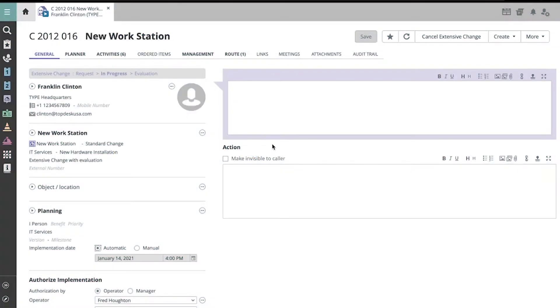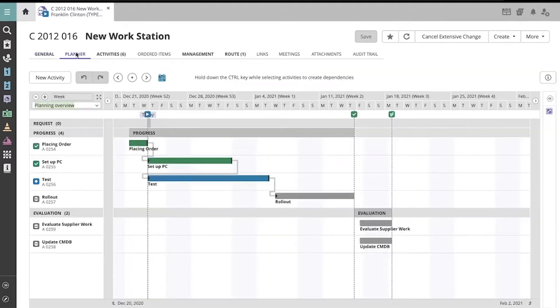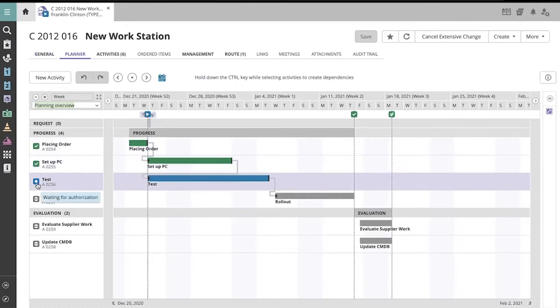Let's look at how to process an authorization activity from this new workstation extensive change. This icon tells us that the test activity is an authorization activity, and its blue color tells us it's ready or waiting to be authorized.